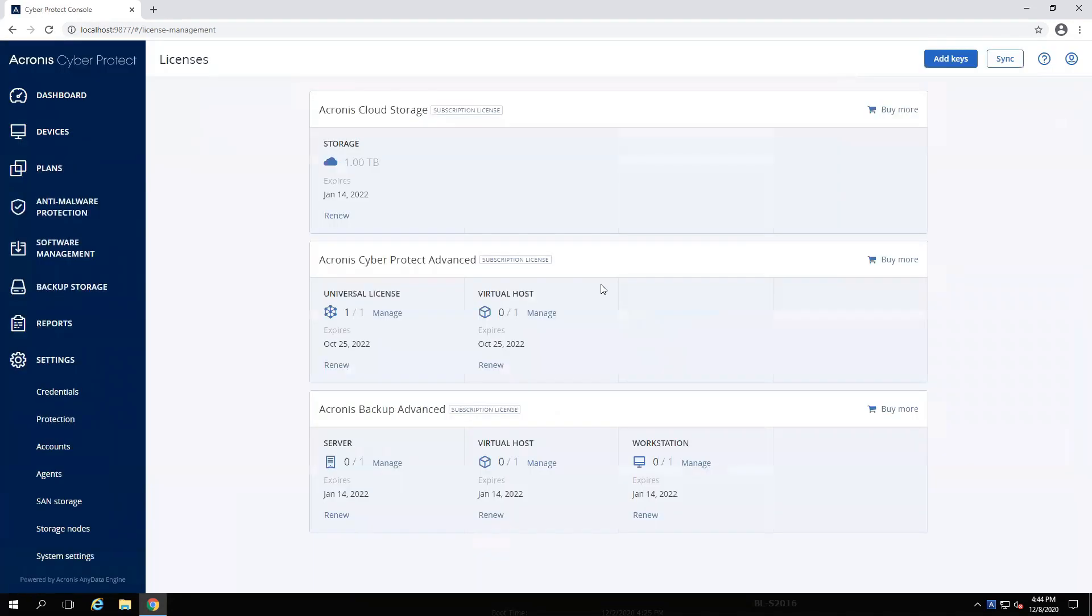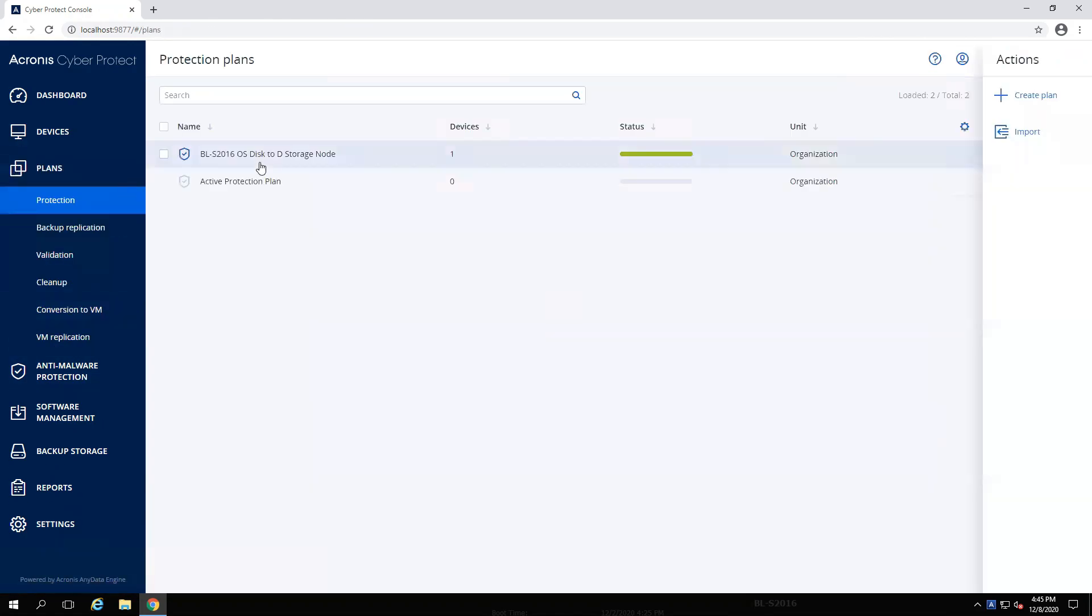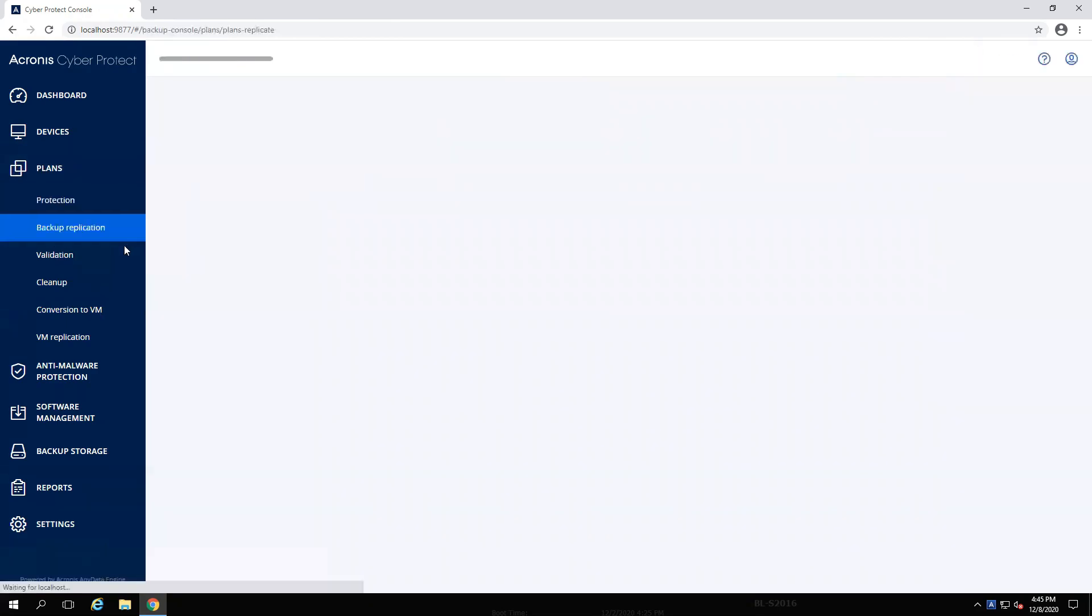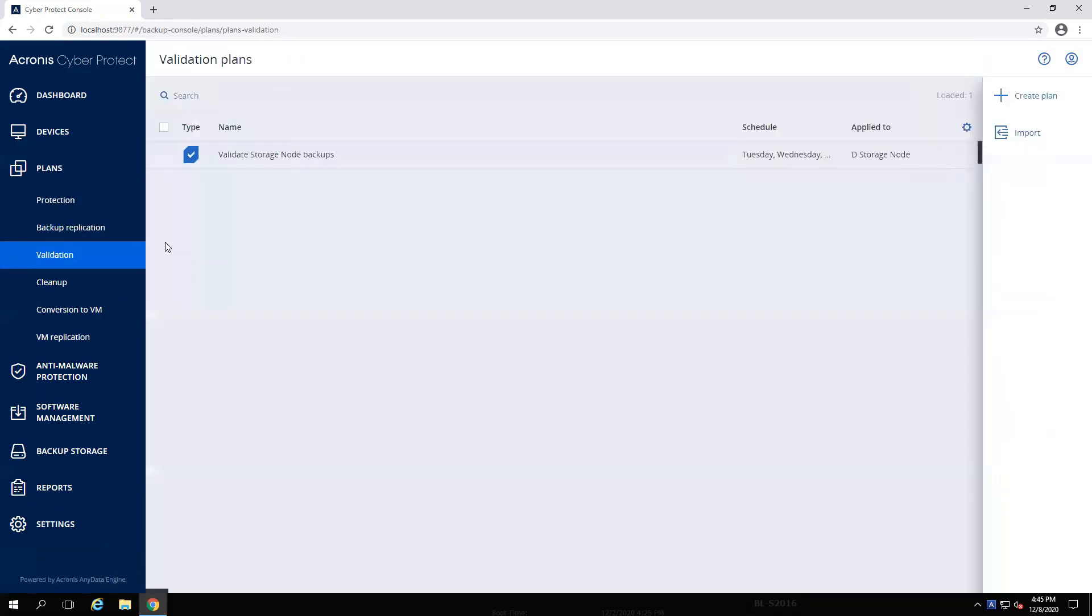Go ahead and reload the Cyber Protect console. This will verify and update all my license information. Now that I've reloaded the console and I head back to Devices, now I can see that my server showing status, along with its last backup, still in place. My protection plan is still in place. Replication plan and validation plans have also copied over.